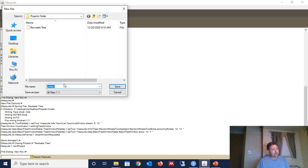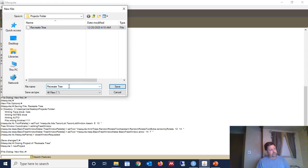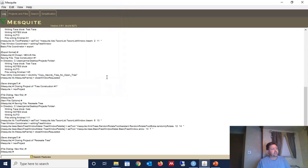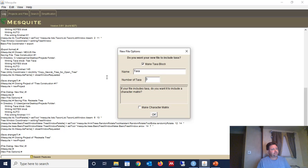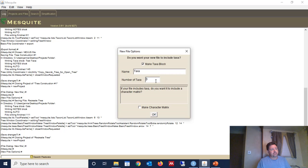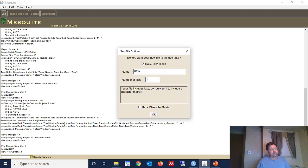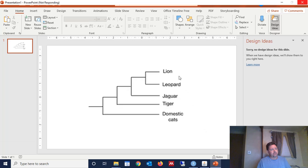And so we're going to call this Recreate Tree Number 2. And we're going to create the project. Click Save. And when you do that, this window is going to come up here, and it's going to ask you for a little bit of information about the taxa that you're comparing, as well as the number of taxa. So we're going to call this Cats. And we have five different cats represented, or five different groups of cats represented on this tree.